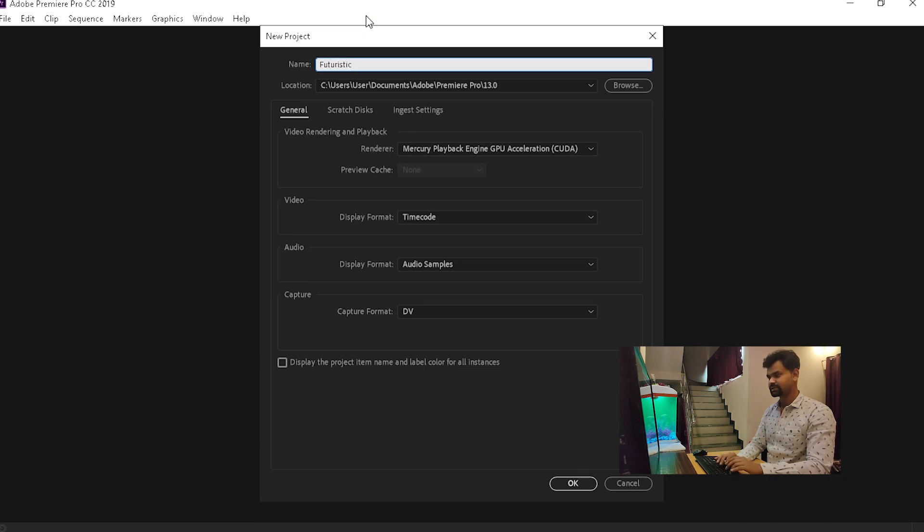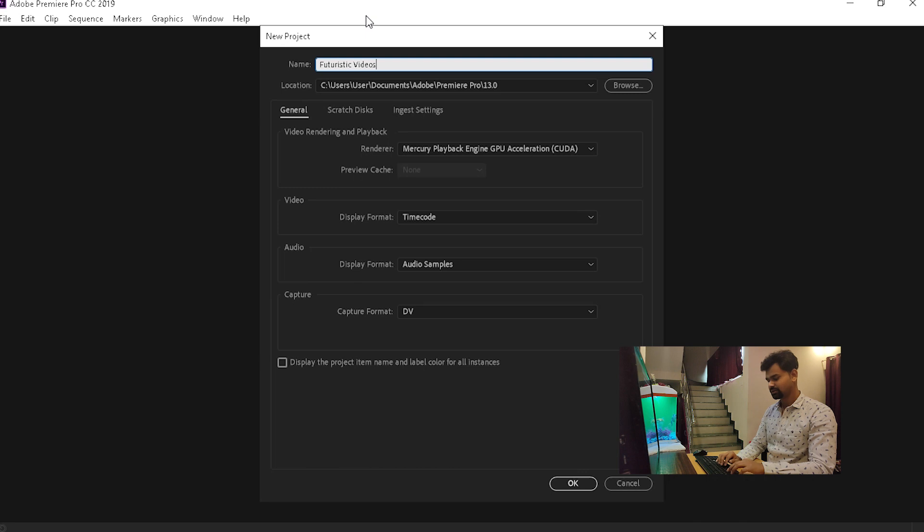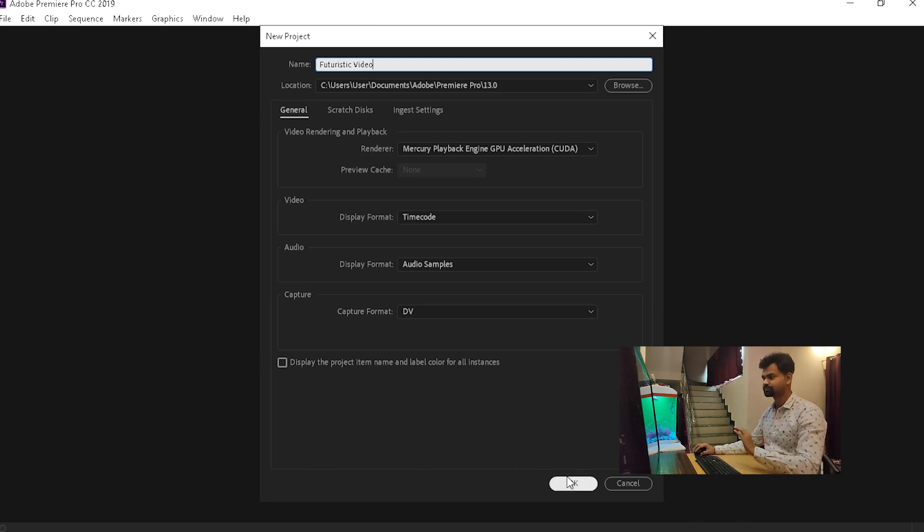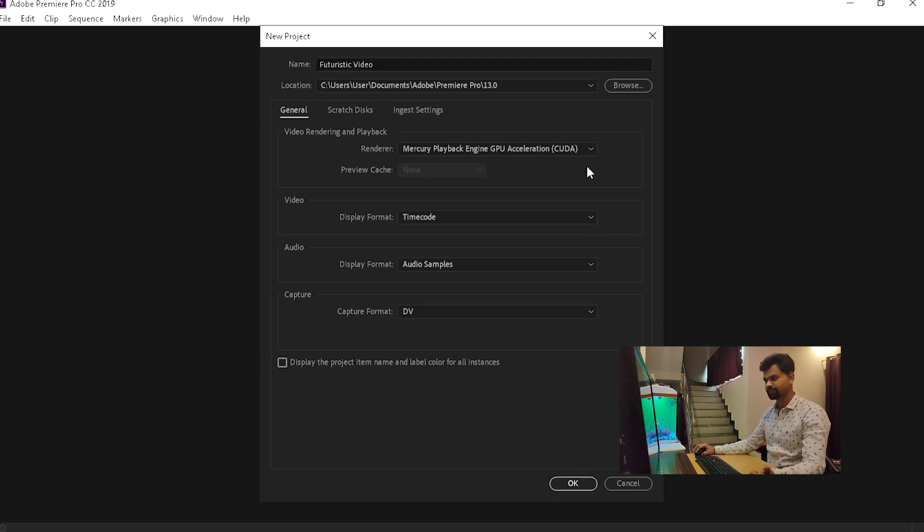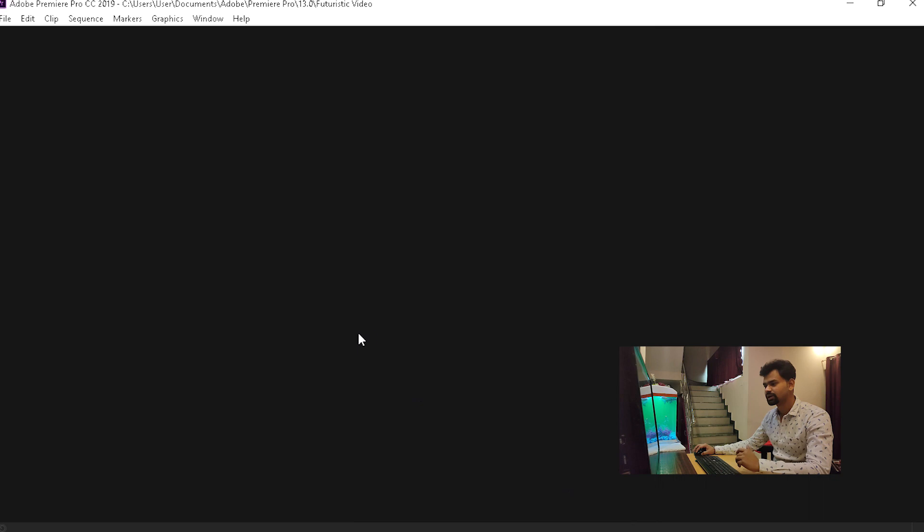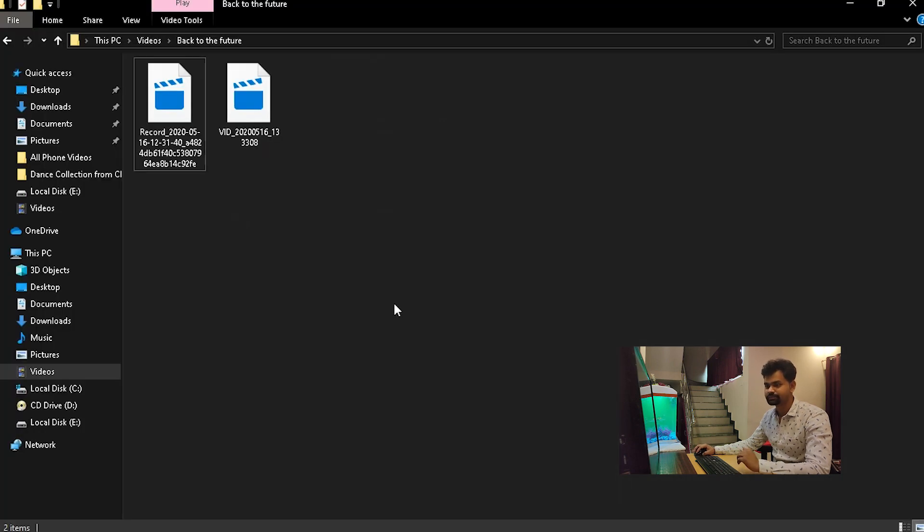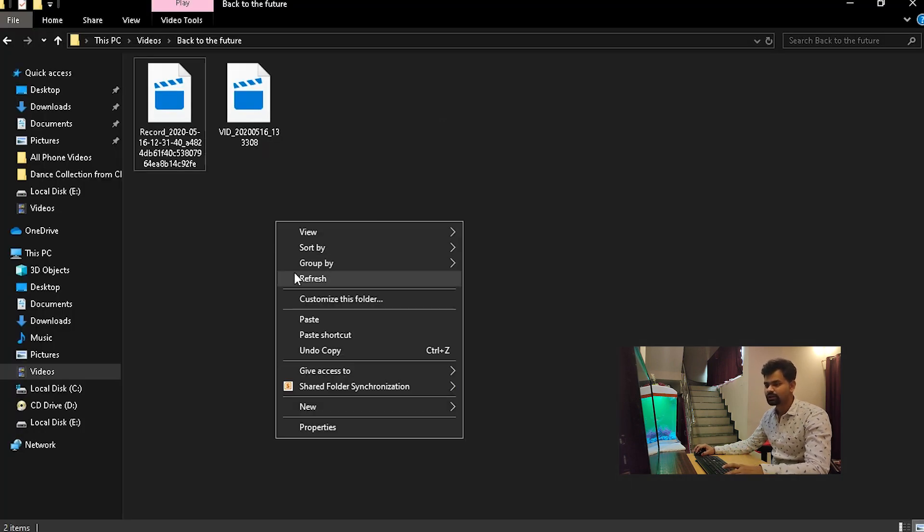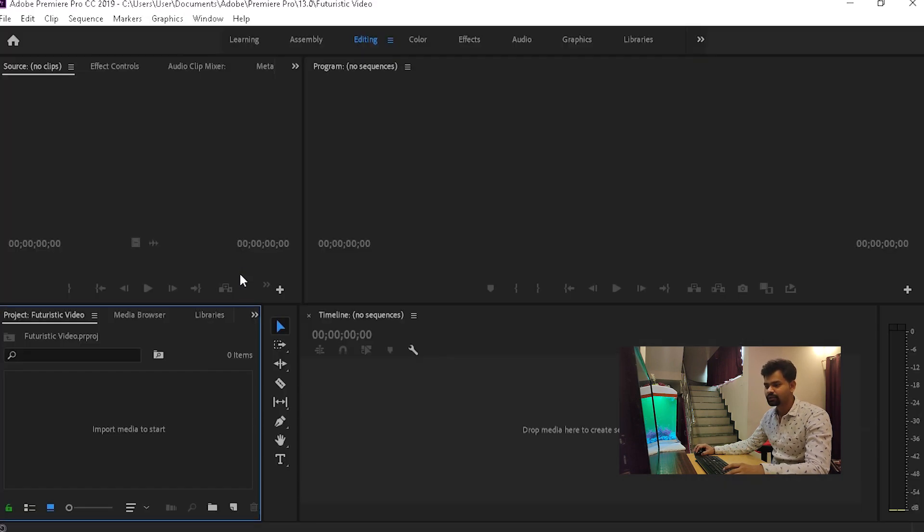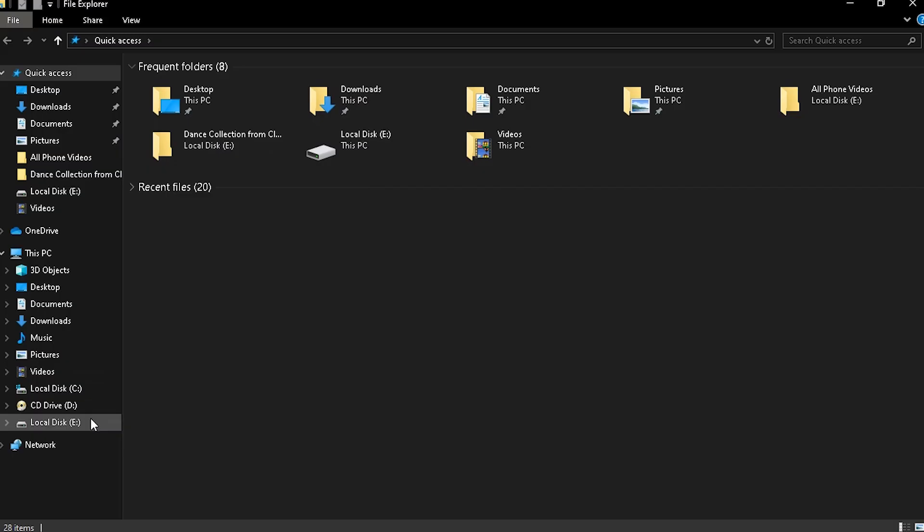Future TikTok video. Perfect. Keep the settings as it is, doesn't matter. Now I will go to the folder where I have the videos.